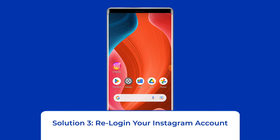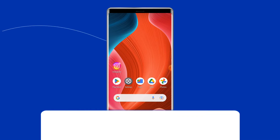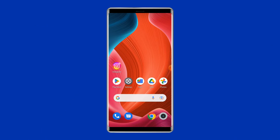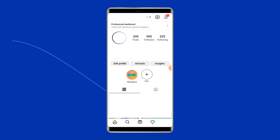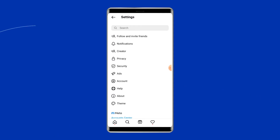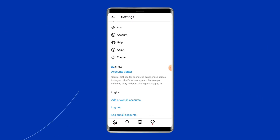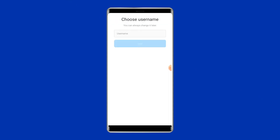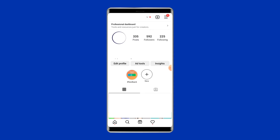Solution 3: Relog into your Instagram account. Several users have found that logging out from their Instagram account and logging back in usually helps to fix various Instagram glitches, including Instagram saying 'Oops, an error occurred'. To do this: open your Instagram profile page by clicking on the profile icon, then tap the menu icon located in the top right corner, choose Settings, scroll down and hit the log out option. After some time, open the app again and re-log in to your Instagram account, then check if you can comment or post on Instagram.